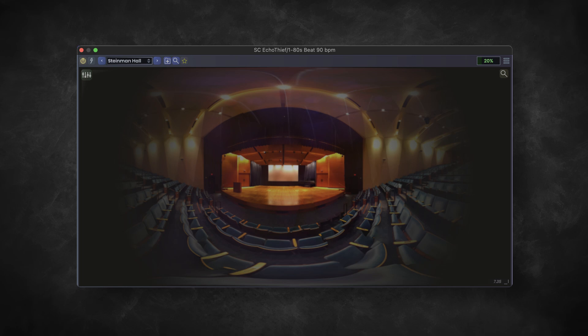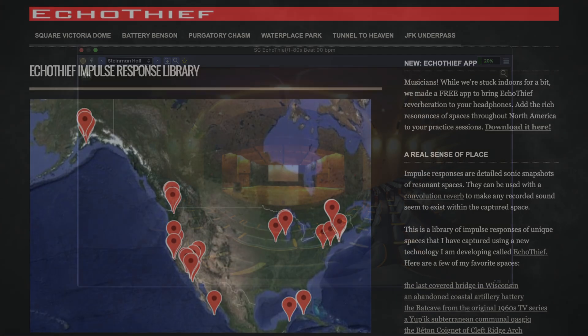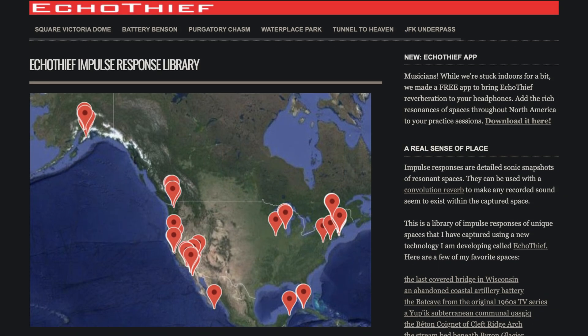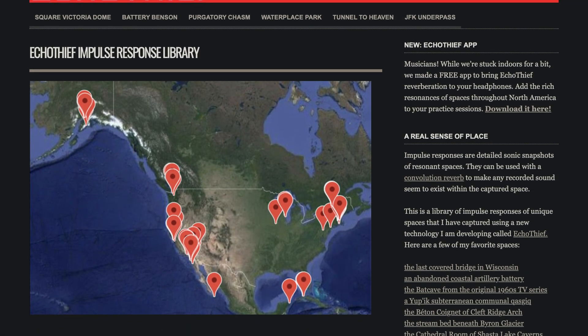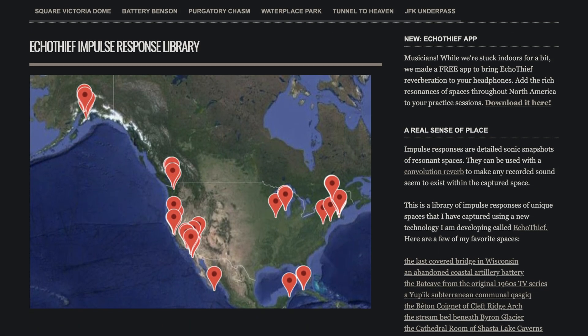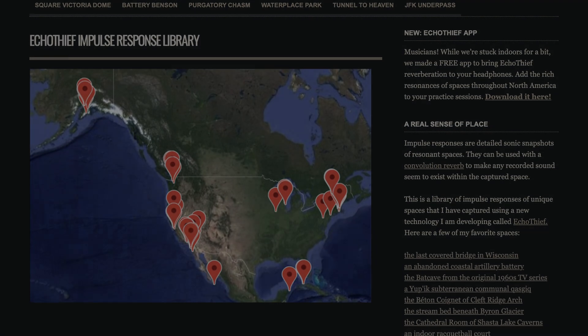Today we're going to do a quick overview of a nifty convolution reverb plugin called Echo Thief, which digitally replicates within your DAW how a given physical space would reverberate. It's based on the impulse response library of the same name, created to sonically immerse you in a variety of different environments.